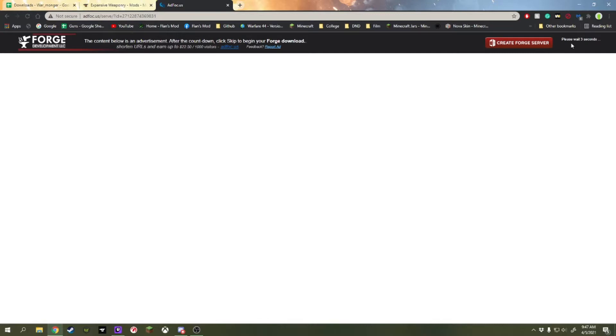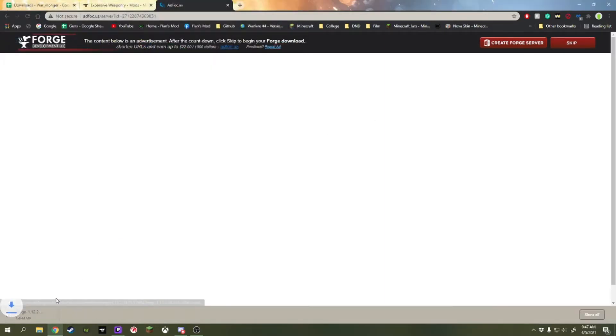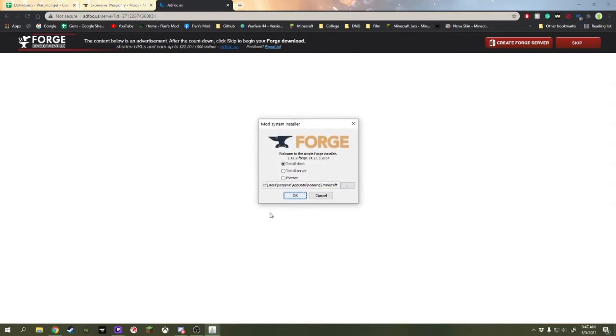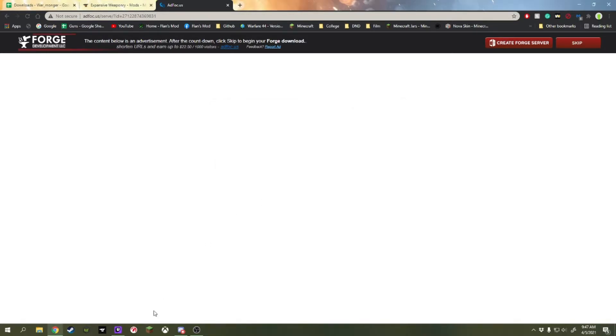Once this finishes, we're going to get a jar file that we're going to open up. We're going to make it to our .minecraft folder. It should be there by default. Push OK, then we're going to open up Minecraft.